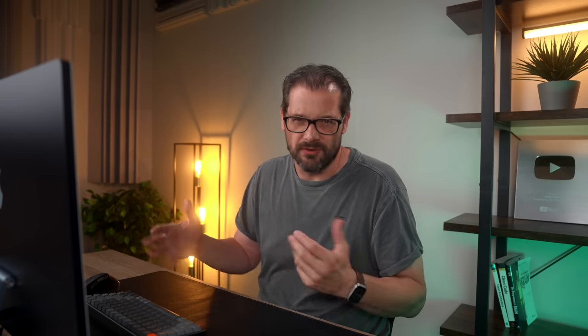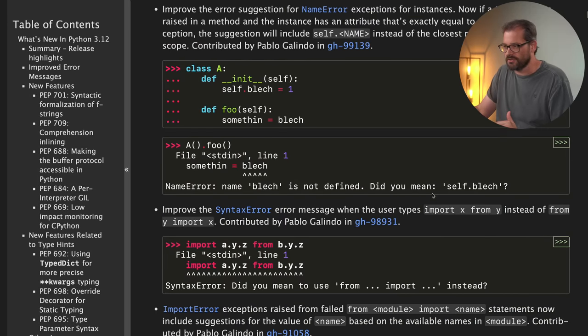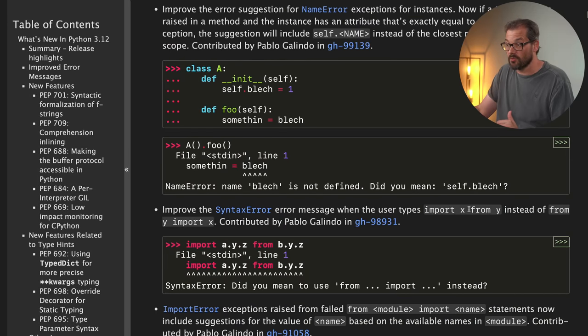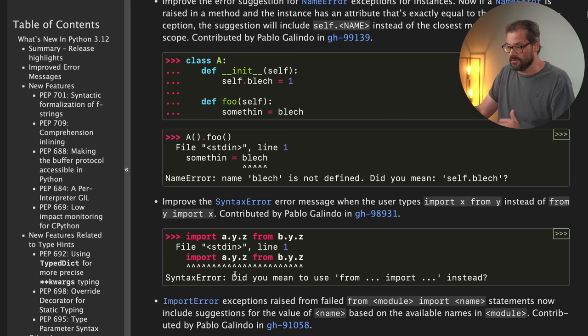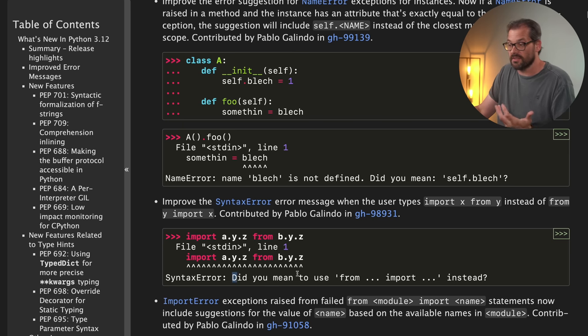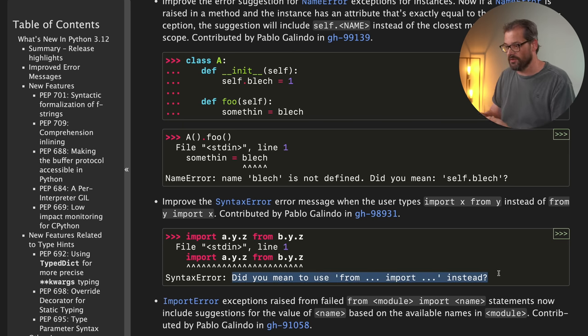Another thing is that the error messages are also smarter with common errors that people make. For example, you quite often see somebody typing import x from y instead of from x import y. And the error message is more explicit in recommending to do it the correct way.